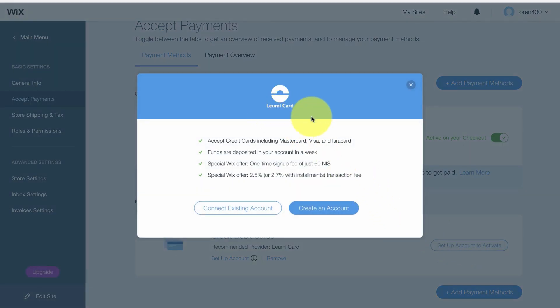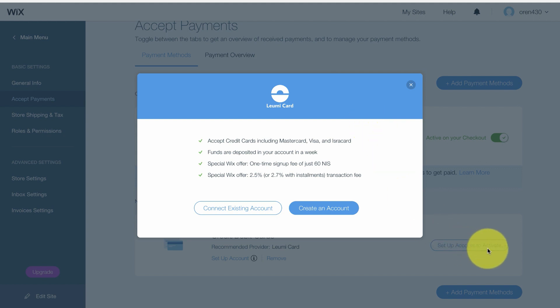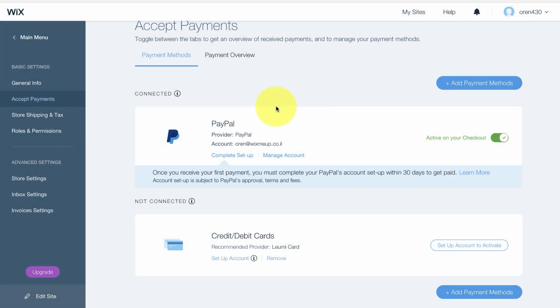You can also connect to the credit card company. Here it's a credit card company called Lummi card. In any country there will be another company. As soon as you press on Set Up an Account to Activate, you get the company related to your country and just need to fill up a form.